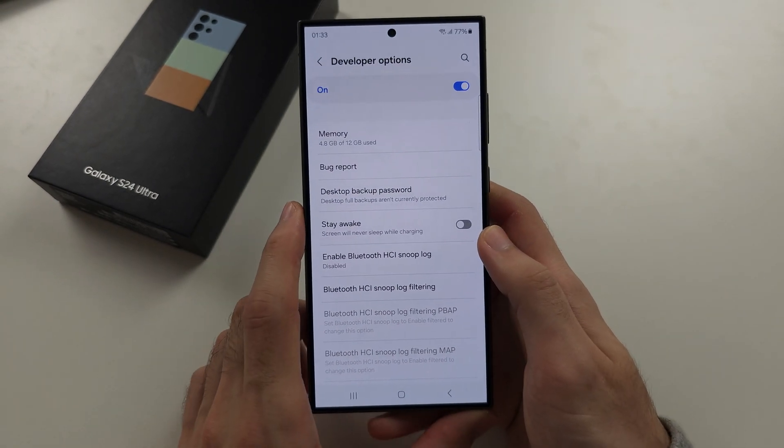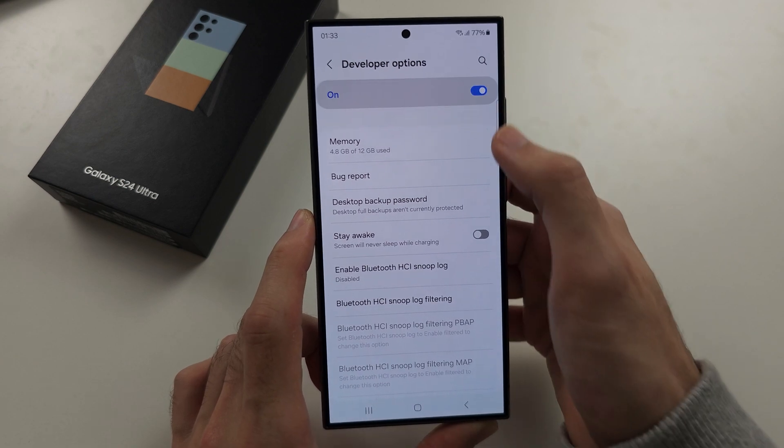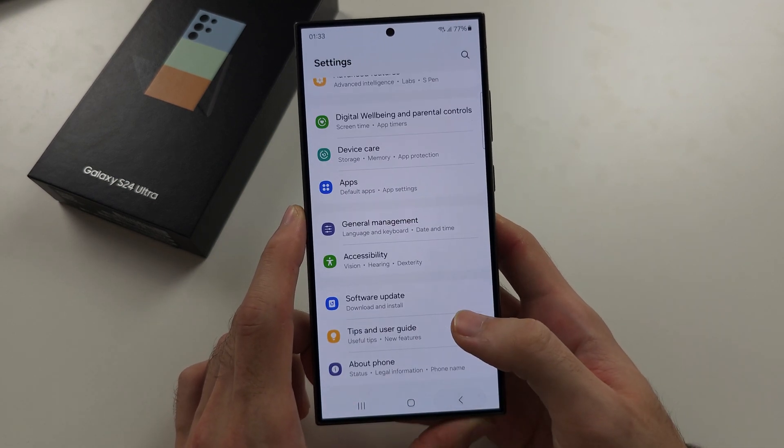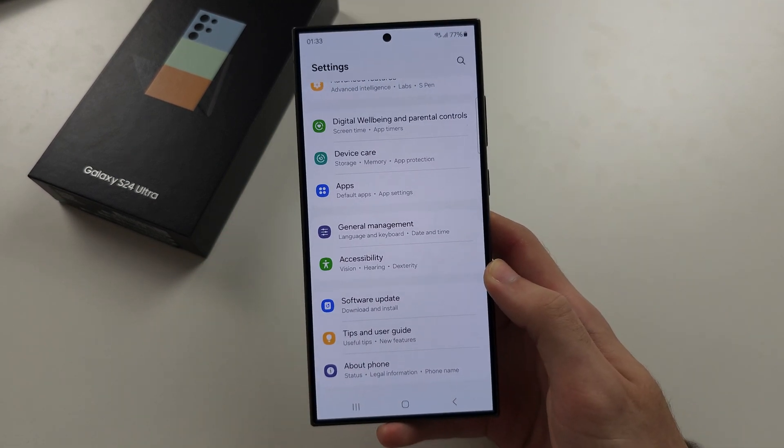If you turn off developer options, you will have to repeat the previous steps to get it back in your settings.